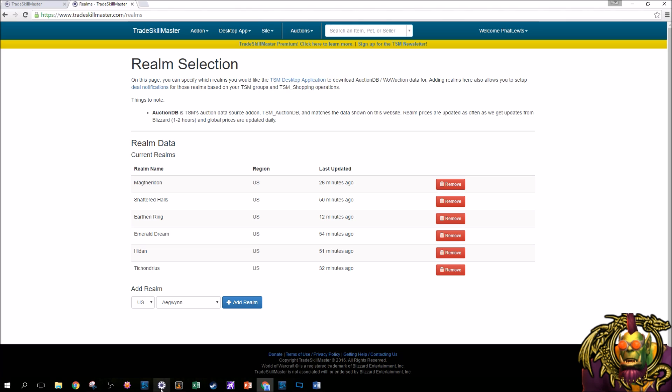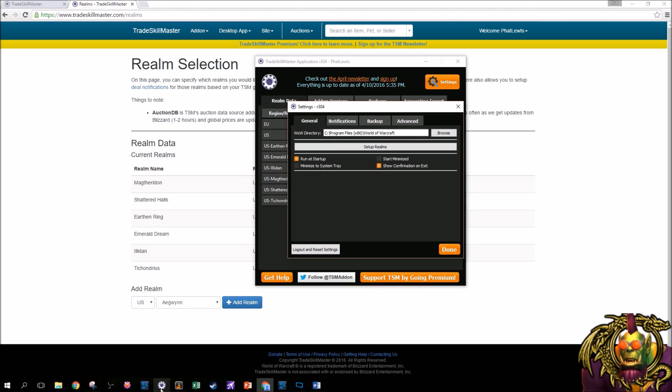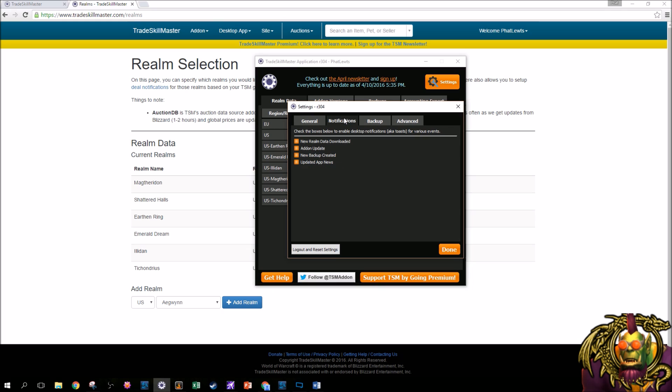So going back to the TSM app, to the notifications tab, there's little pop-up notifications, aka toasts, for various events, and you could uncheck or check these at all.